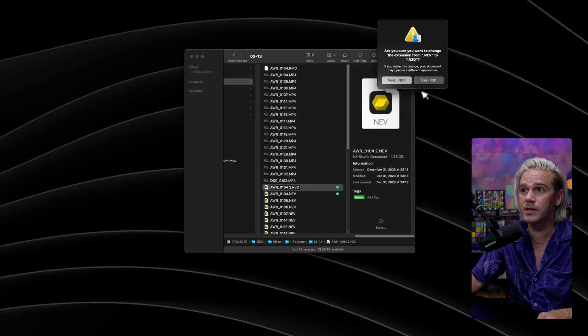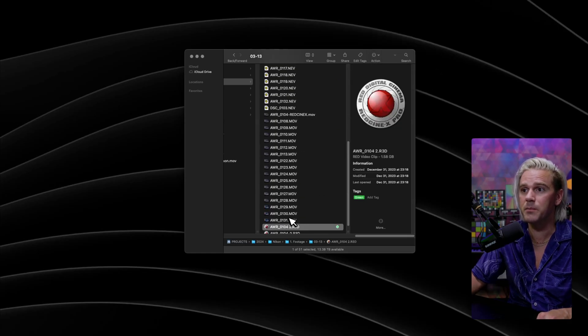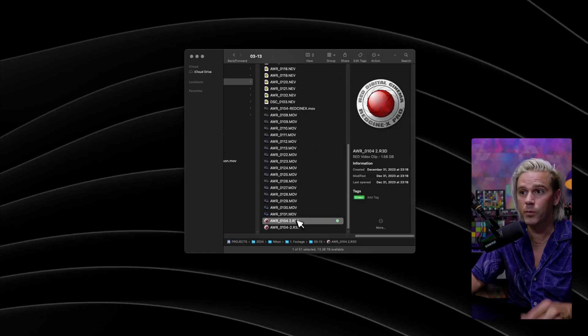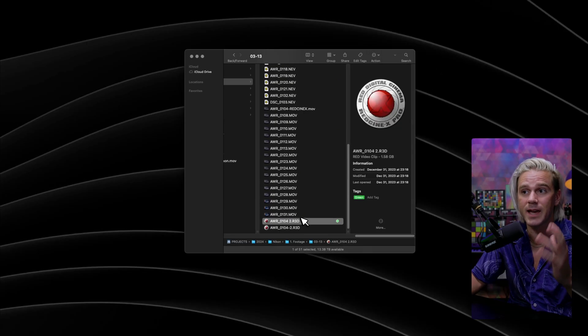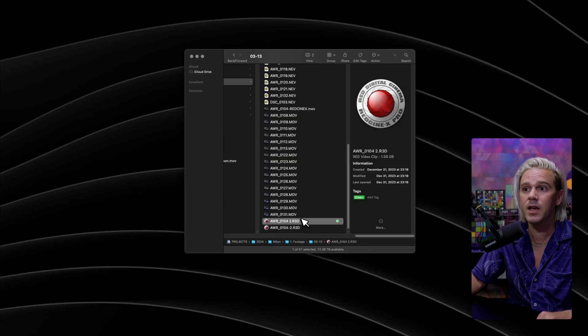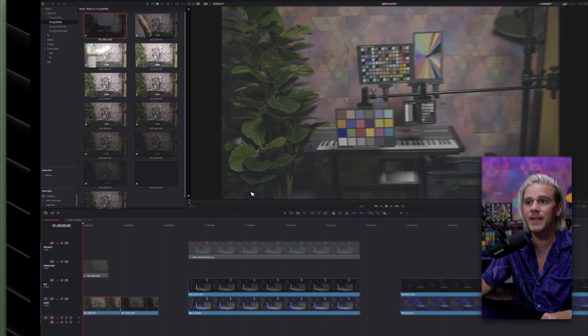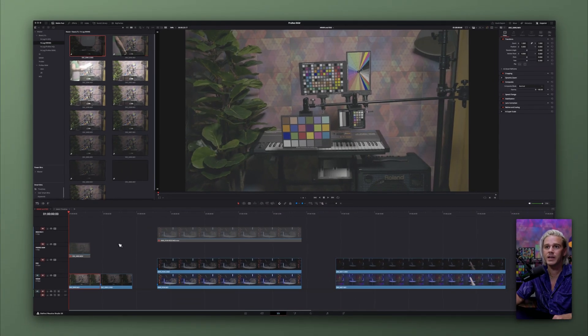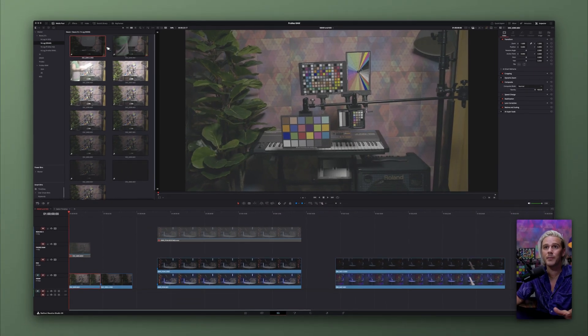It seems a little too good to be true, but it actually works. So we're just going to change .nev to R3D and click Enter. We're going to click Use R3D, and immediately we see it listed as an R3D file. When we drag that clip in, it will show up as a red clip.